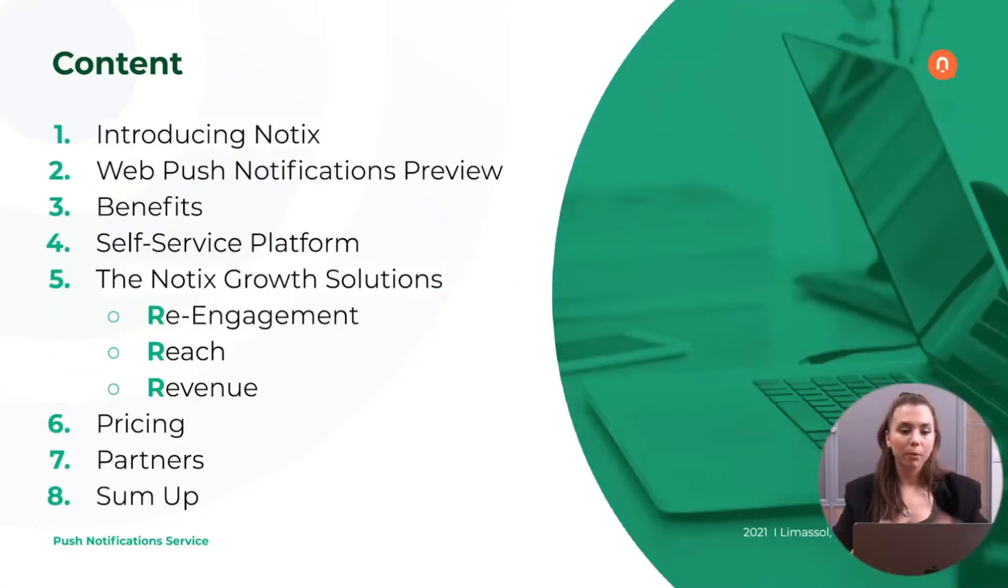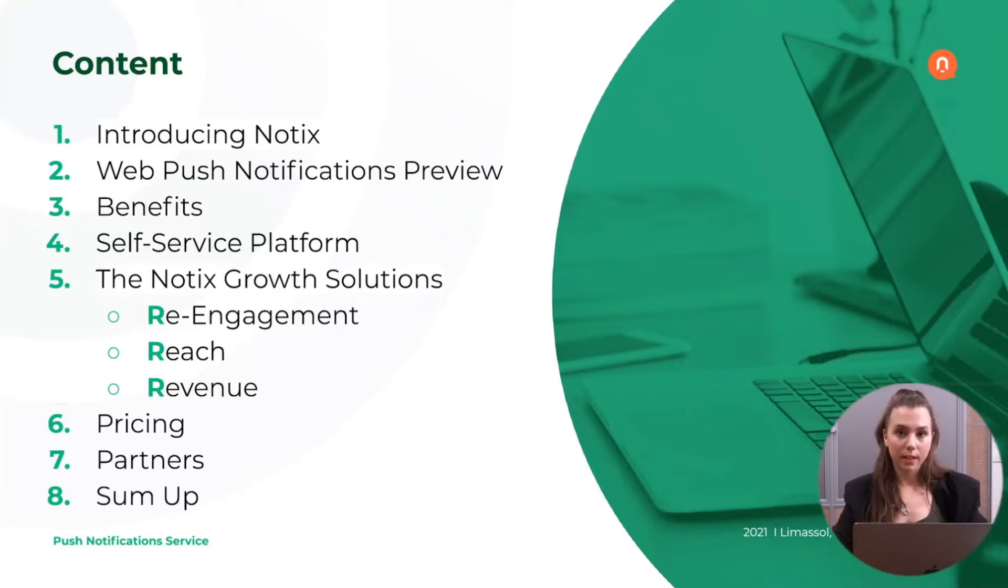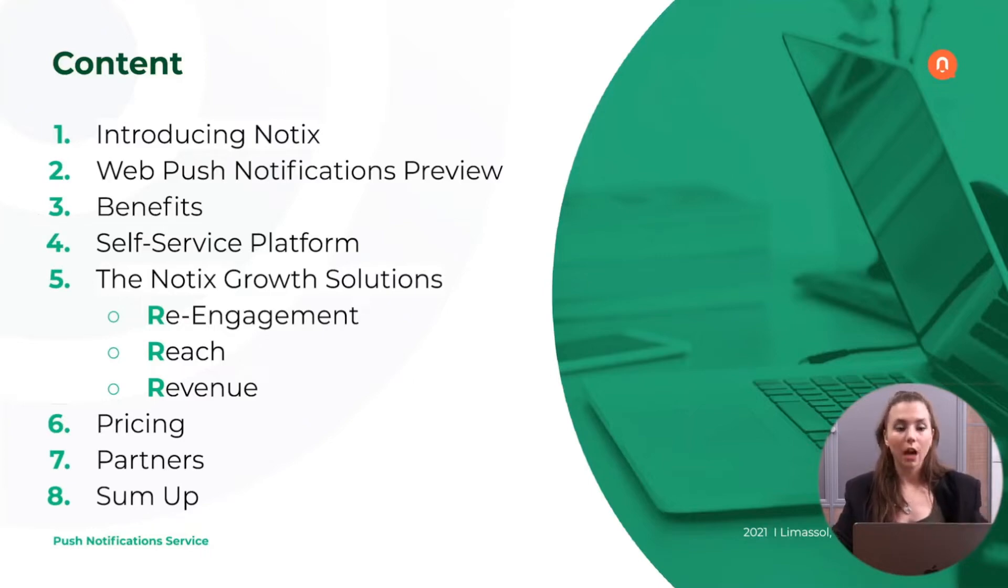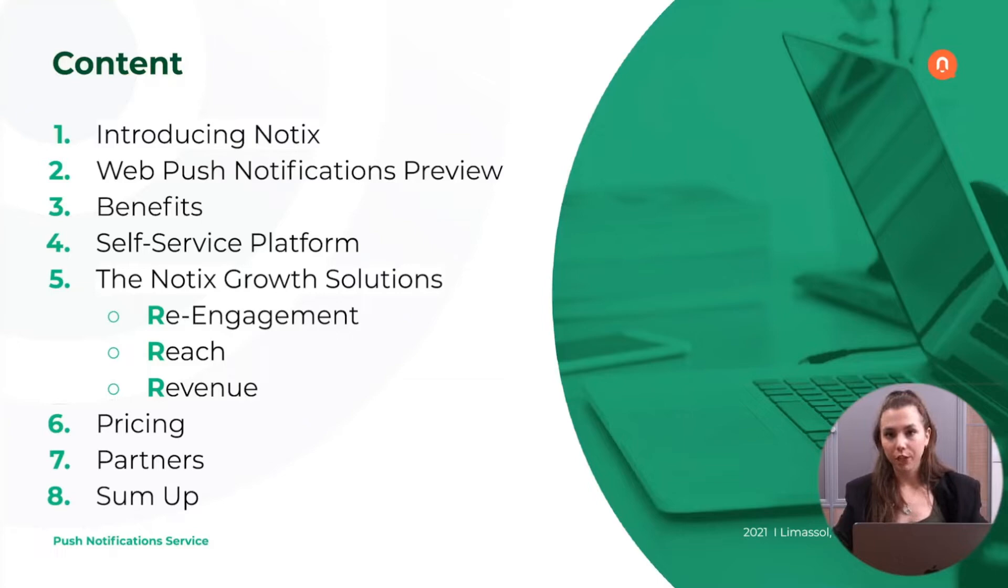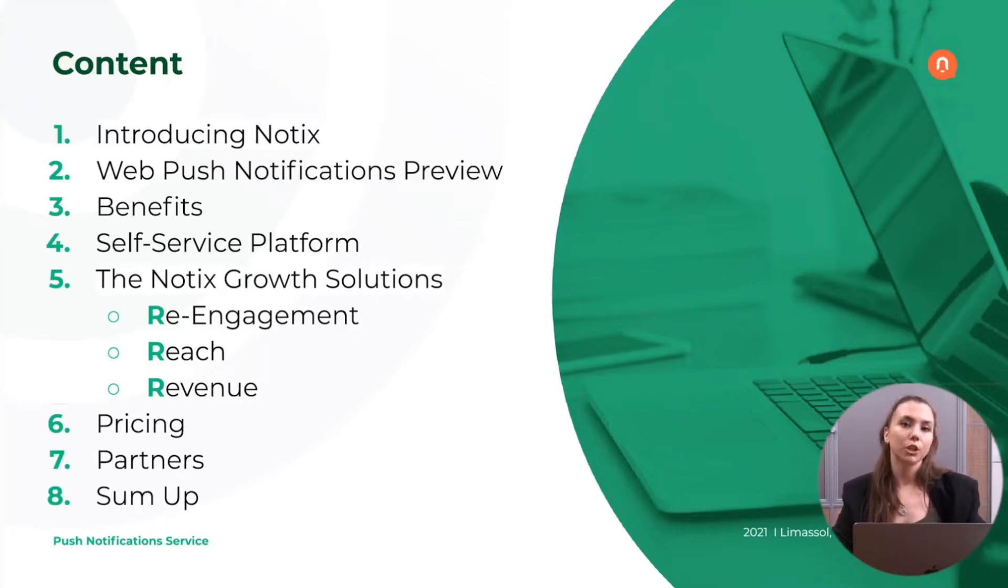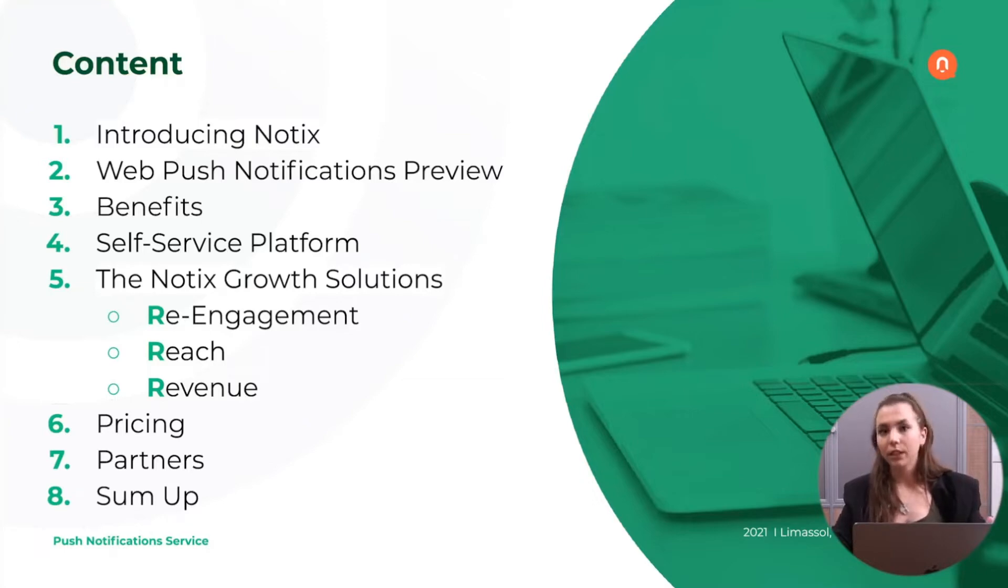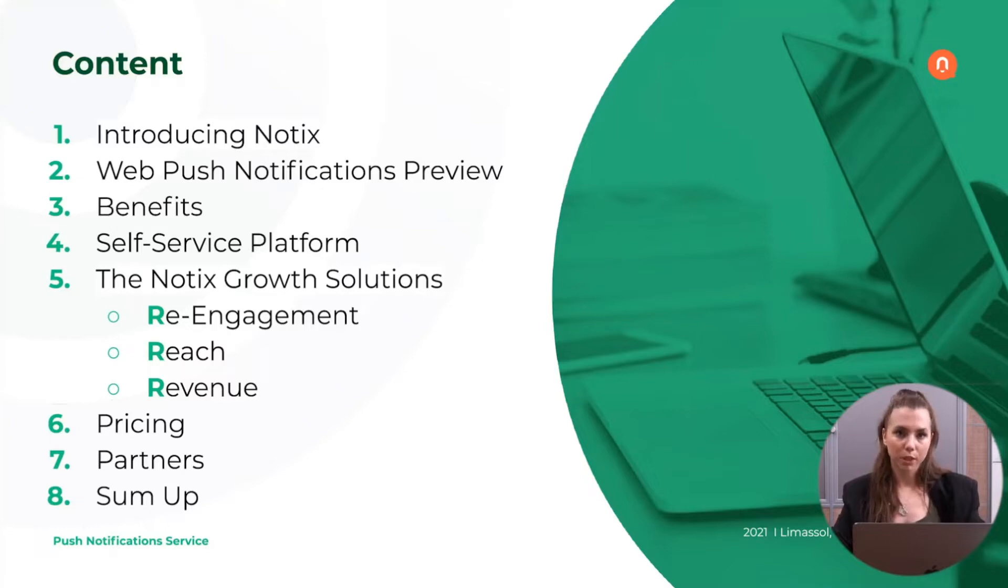A couple of things we're going to discuss. First of all, I will introduce you to our push notification service, what Notix is and how it's working. Then we will check with you the preview of the web push notifications. That's going to be very much needed for those who haven't worked with this format before. We will also cover the benefits that push notification service, such as Notix, is bringing to webmasters and other kinds of clients.